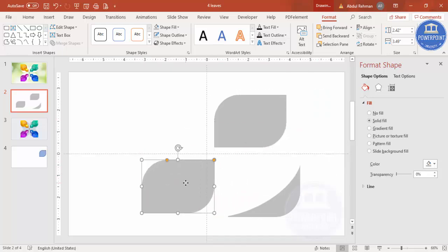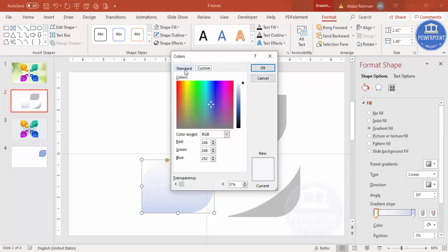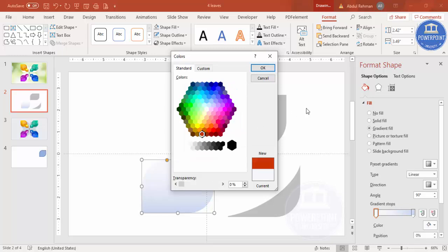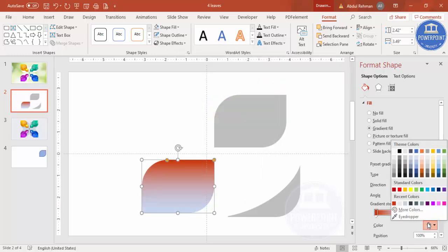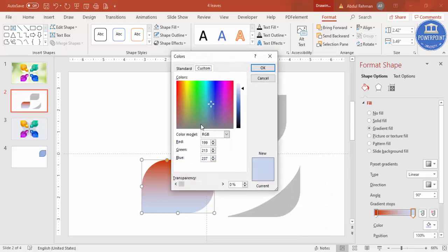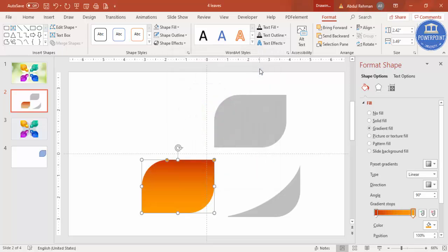I'm going to give it a gradient color. Select gradient fill and keep only two stops. For the first stop I'm going to select a nice color — maybe this color.